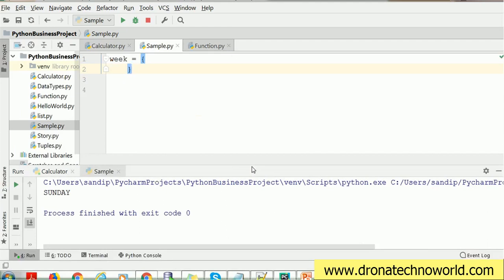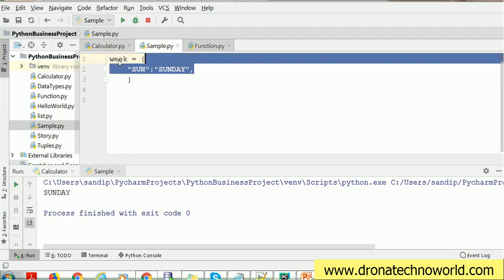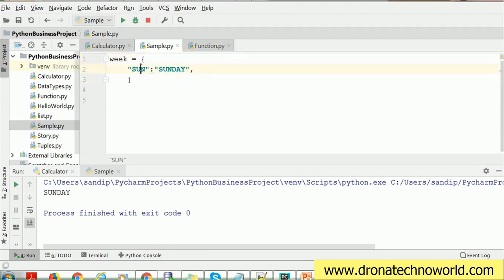In order to demonstrate how to write a dictionary and how to retrieve values from it, we have written a very simple example here. We are going to create a dictionary for a week. Dictionary stores values in key-value pairs. For example, 'sun' for Sunday, 'mon' for Monday — 'sun' acts as the key and 'Sunday' acts as the value. We can write such key-value pairs in this dictionary.